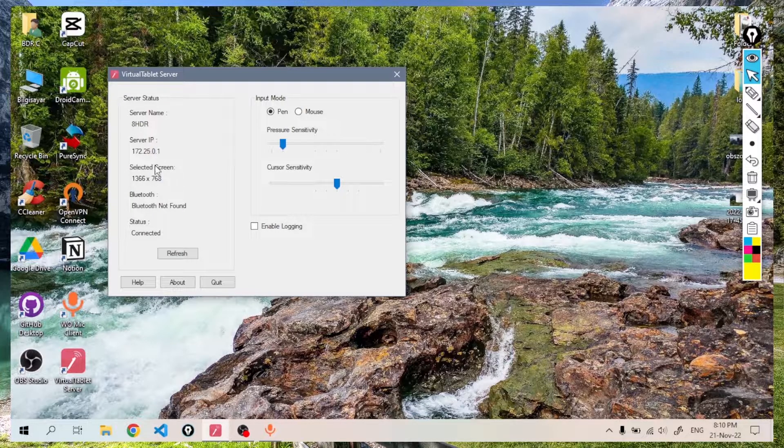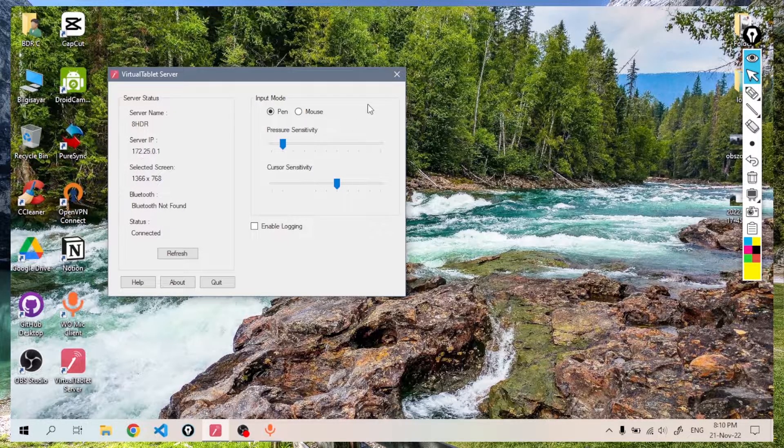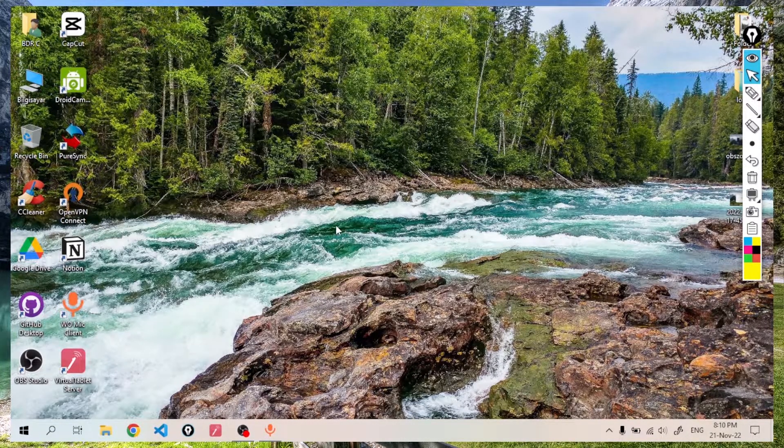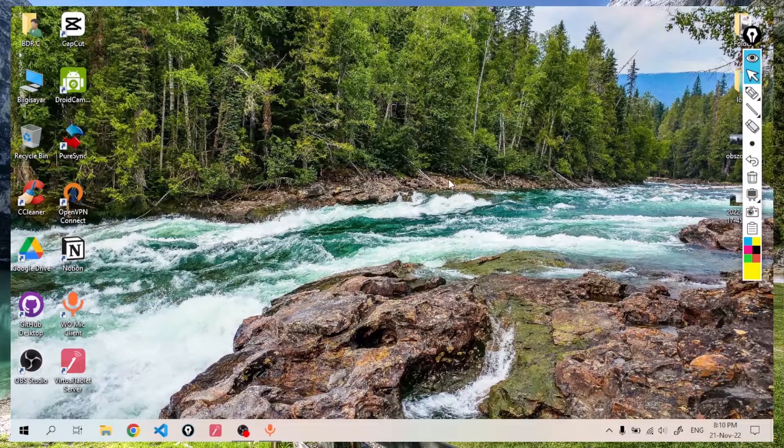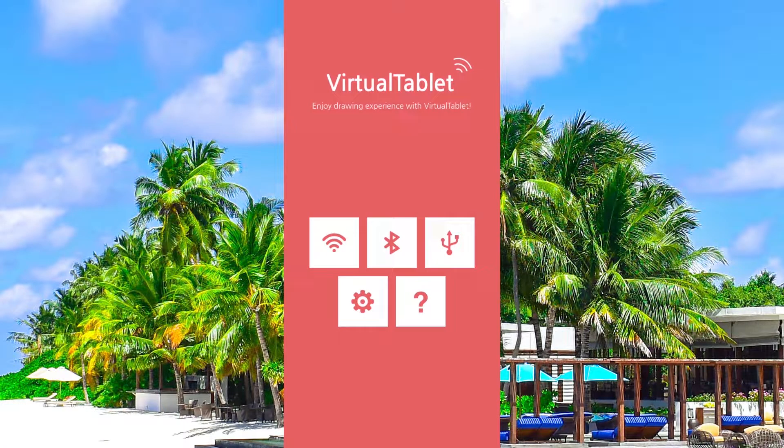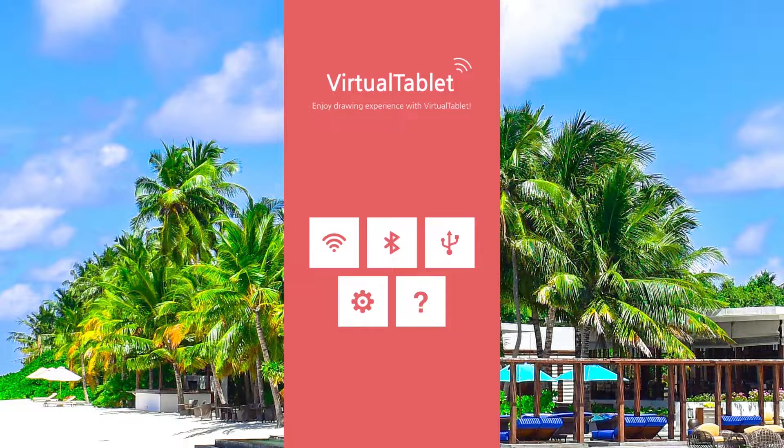We write the IP address that appears on the screen to the virtual tablet application on the phone. After checking that the two devices are on the same internet network, we start the connection.